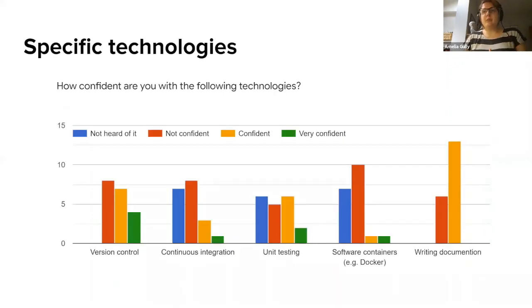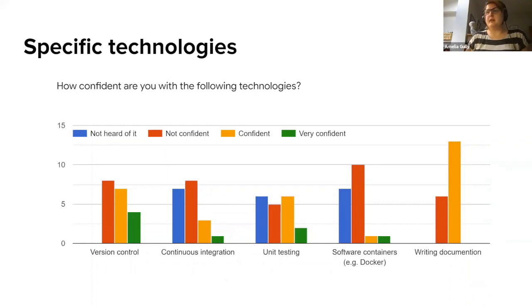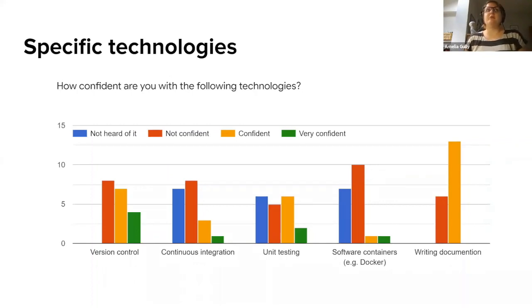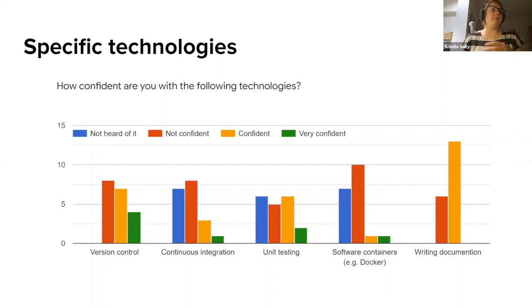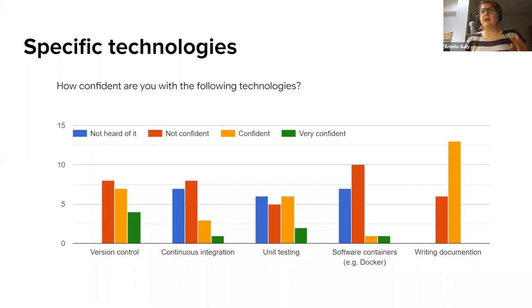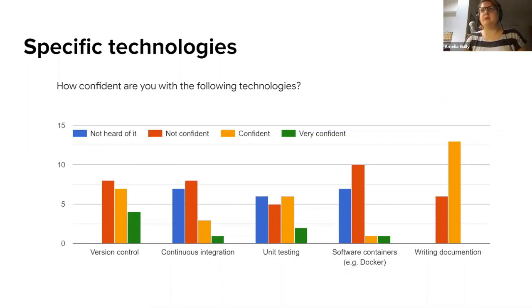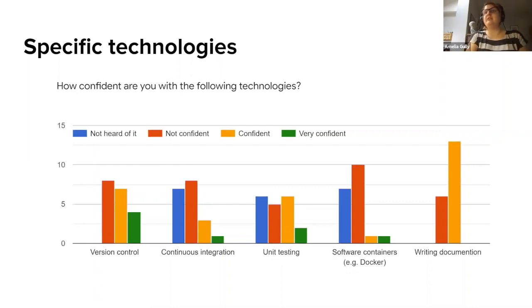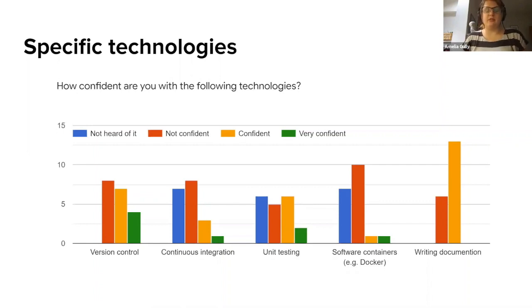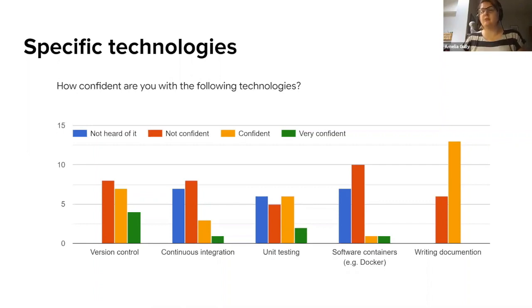We asked about a few specific technologies, many of these we've heard about already today, so whether people felt confident or whether they'd even heard of using version control, continuous integration, unit testing, software containers, and writing documentation. As you can see there tends to be fewest of all people saying they're very confident with each of these things, and plenty of people saying they're not confident. So again there's a clear case for training within these specific technologies within our community that we have today.